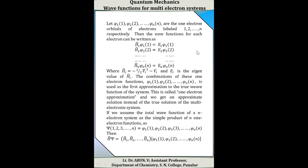Then the wave function for each electron can be written as: H-cap₁ φ₁(1) = E₁ φ₁(1), H-cap₂ φ₂(2) = E₂ φ₂(2), and similarly up to H-cap_n φₙ(n) = Eₙ φₙ(n). In general, H-cap_i equals minus one-half del_i squared minus V_i, and E_i is the eigenvalue of H-cap_i. The combination of these one-electron wave functions φ₁(1), φ₂(2), up to φₙ(n) is used as the first approximation to the true wave function of the system. This is called the one-electron approximation or independent electron approximation, and we get an approximate solution instead of the true solution.